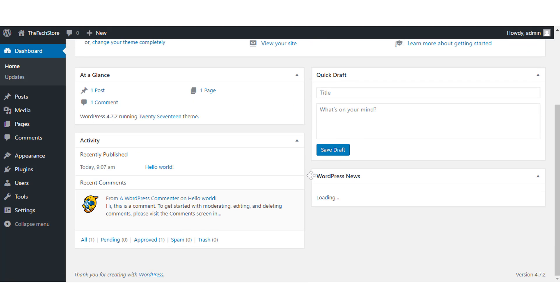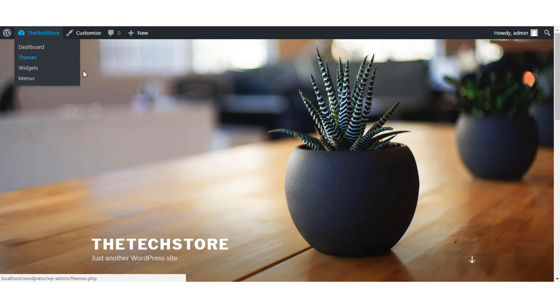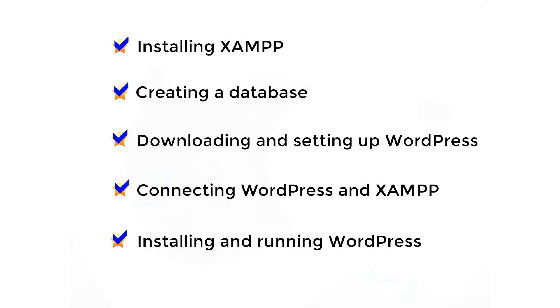And voila, you're done. You have successfully installed your WordPress software. You are now ready to start building your website, blog or an e-commerce portal. Feels good, right?